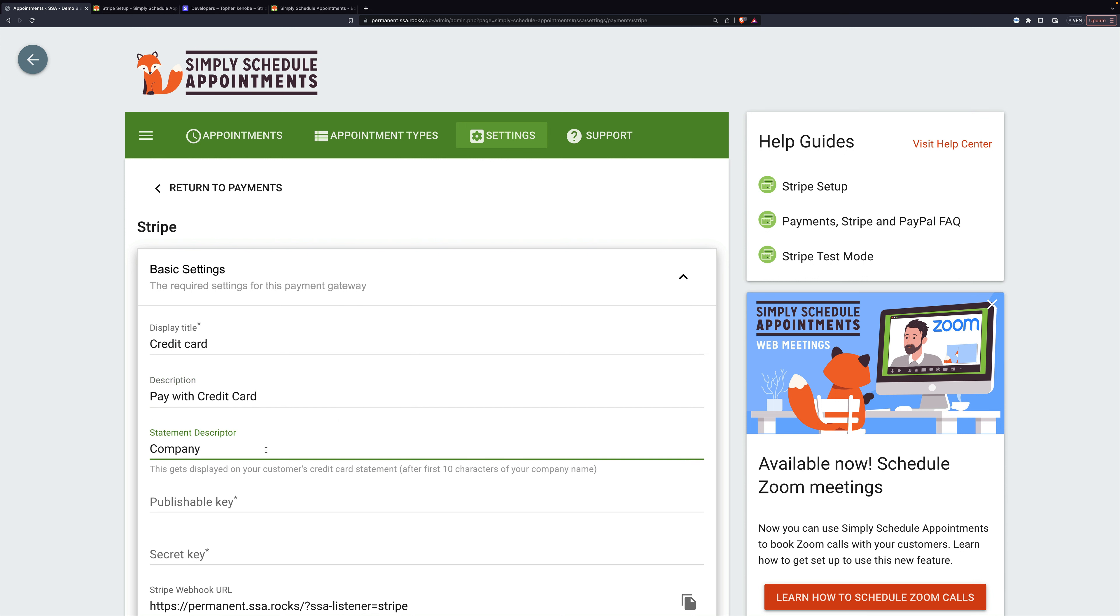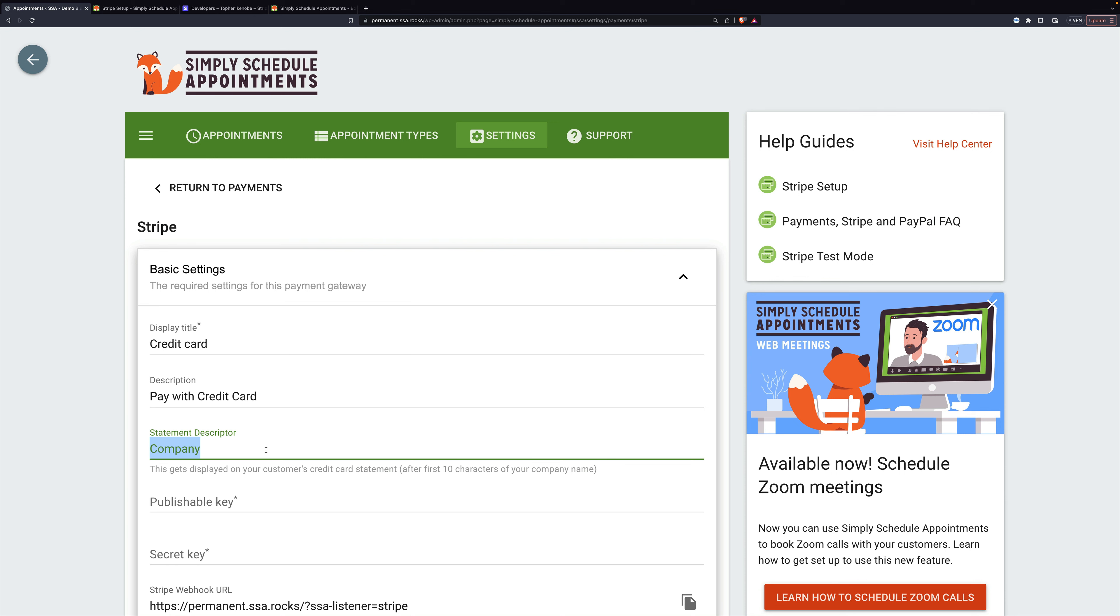Then there's a section to put something for your company descriptor on the bill that they're going to get. And you want it to be readily apparent that it's you so that they aren't confused and reject it. But at the same time, you don't get very many spaces. The first 10 characters on the bill are going to be your company name, and then you get a few more characters for something else. You can write anything here that you wish, just make sure that it's logically you.